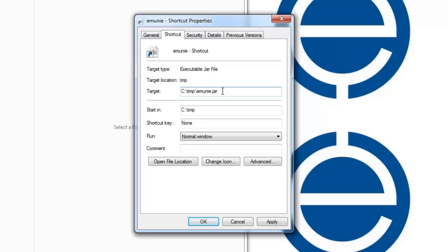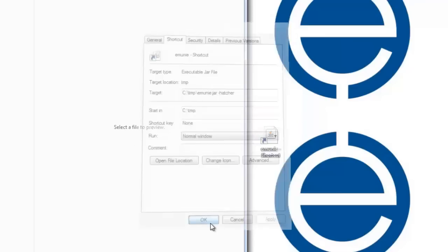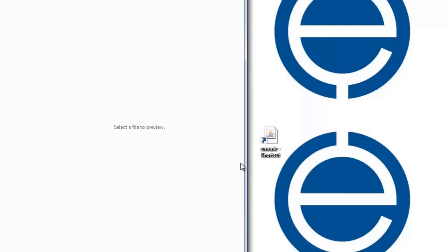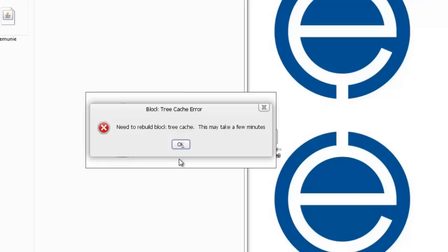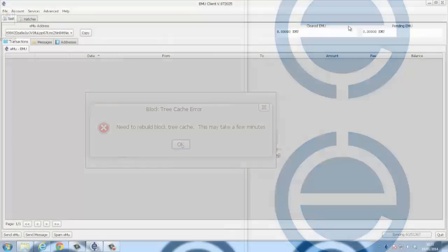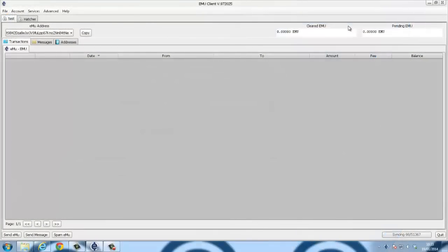Now when I use the shortcut, it loads up eMoney. It tells me it needs to build the block tree cache, and we get the basic version of the client.